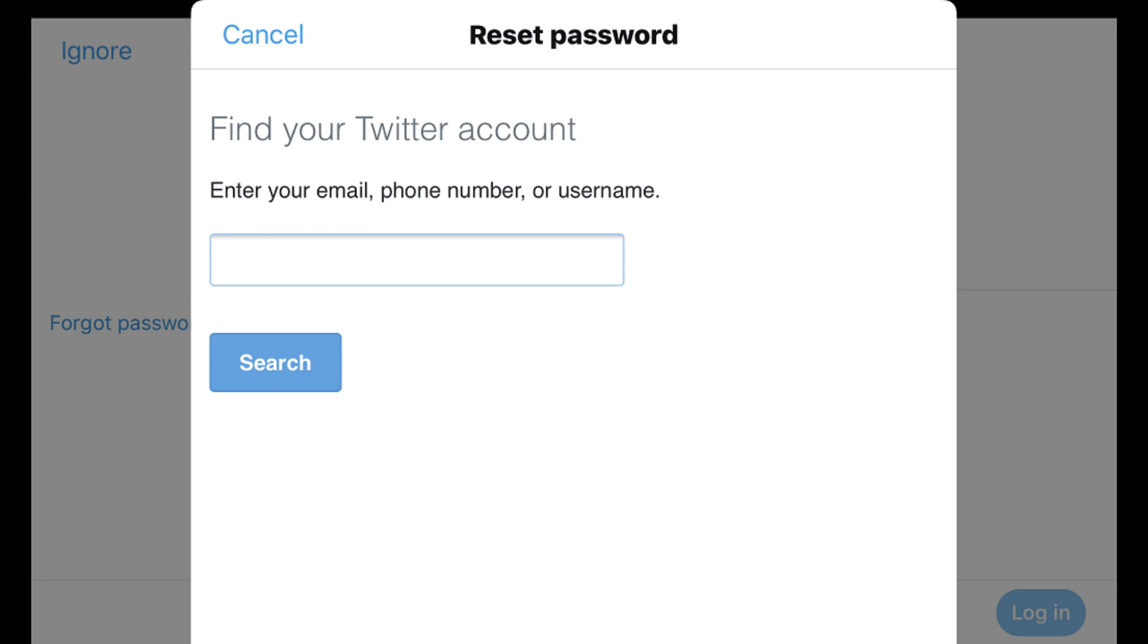Step 2. Enter the email, phone number, or username associated with your Twitter account, and then choose the blue Search button.